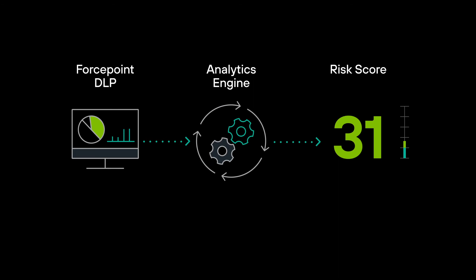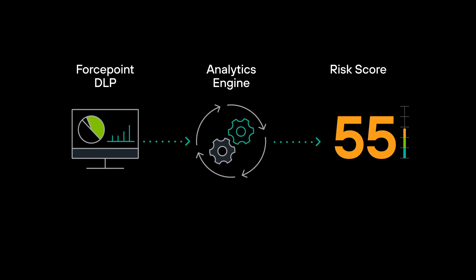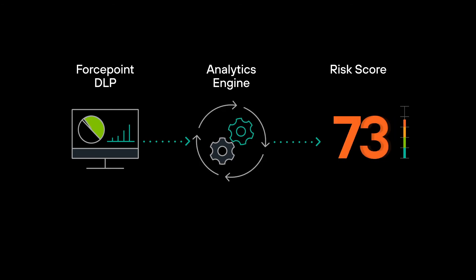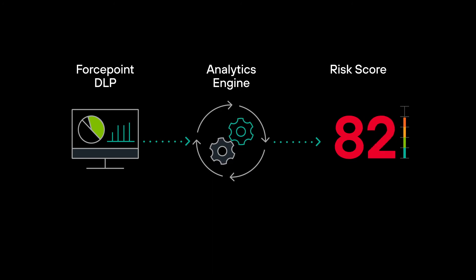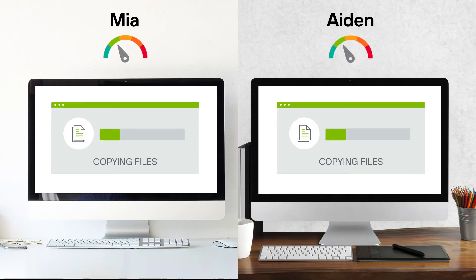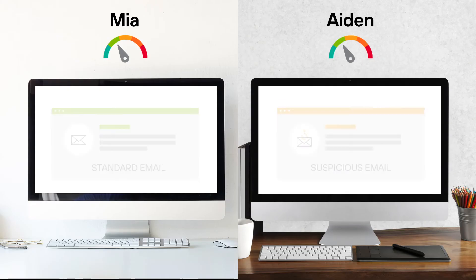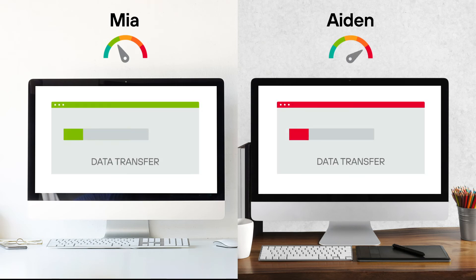Risk levels are driven up and down by the behavior of each individual employee. Whether it's allowing, auditing, or blocking, all outcomes can be customized to your unique business needs.